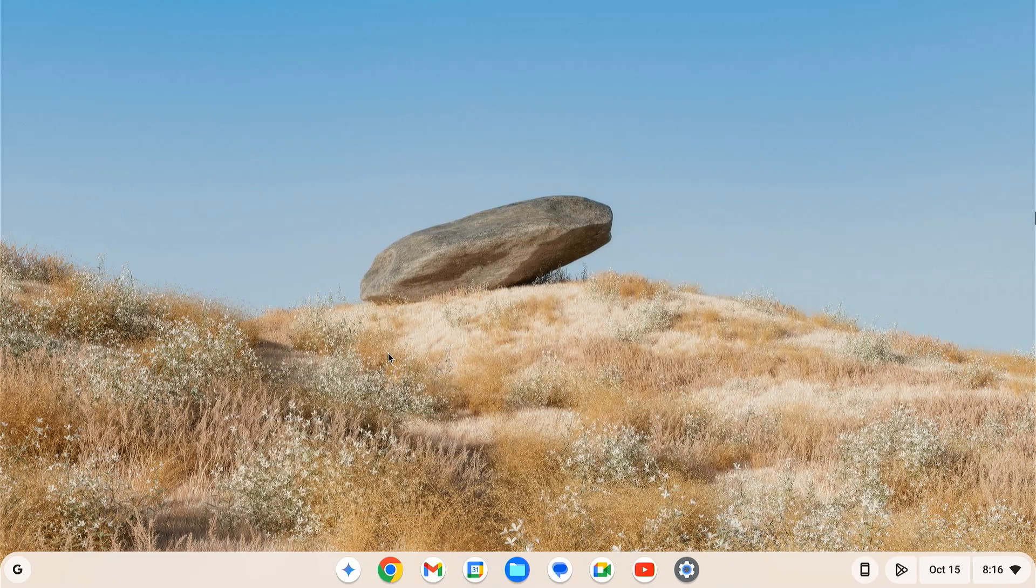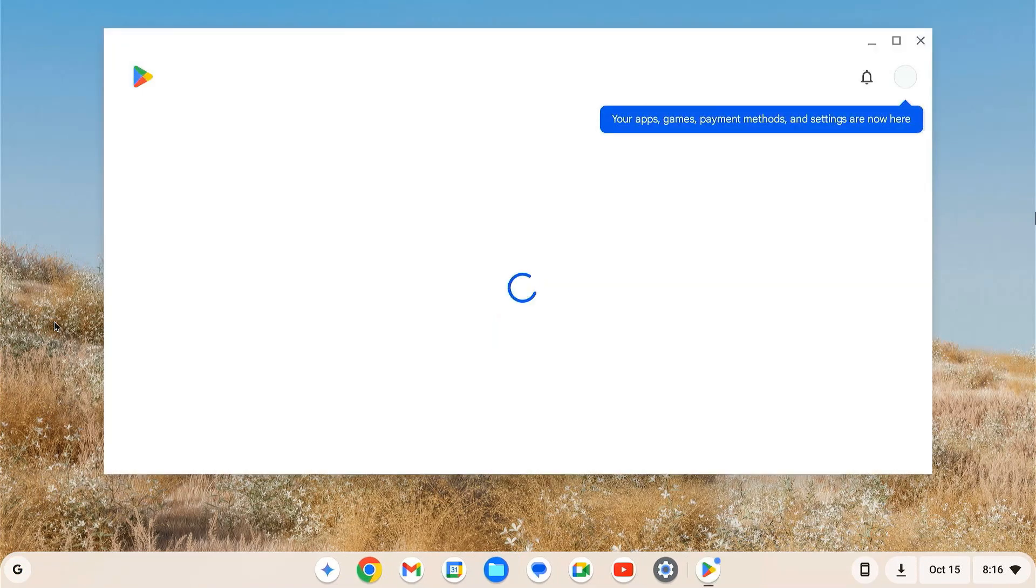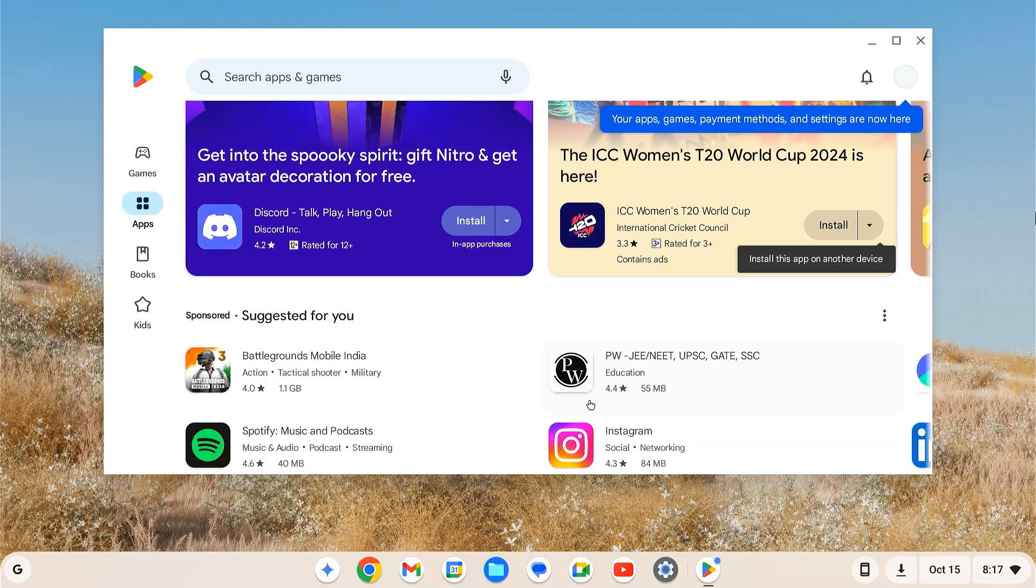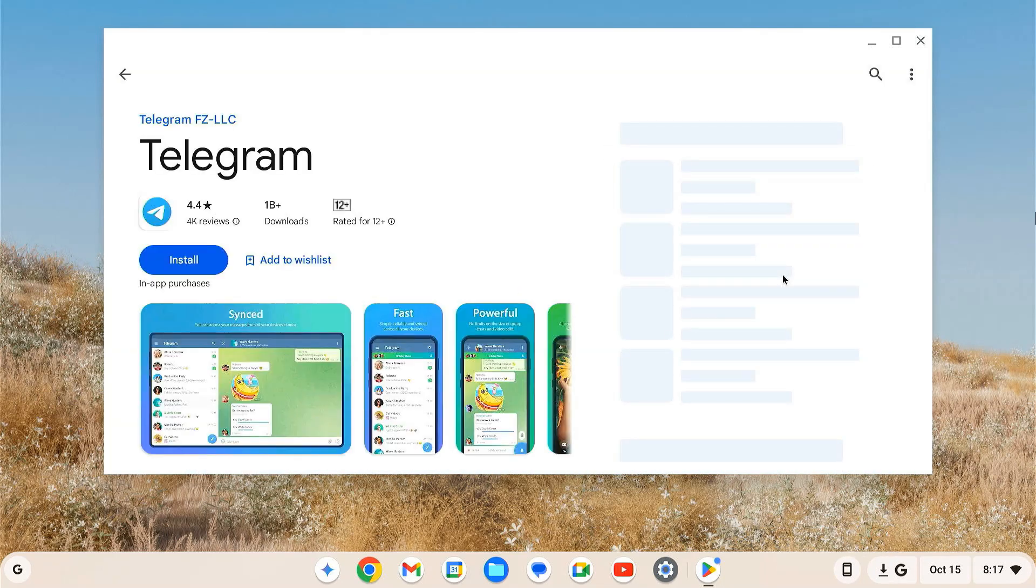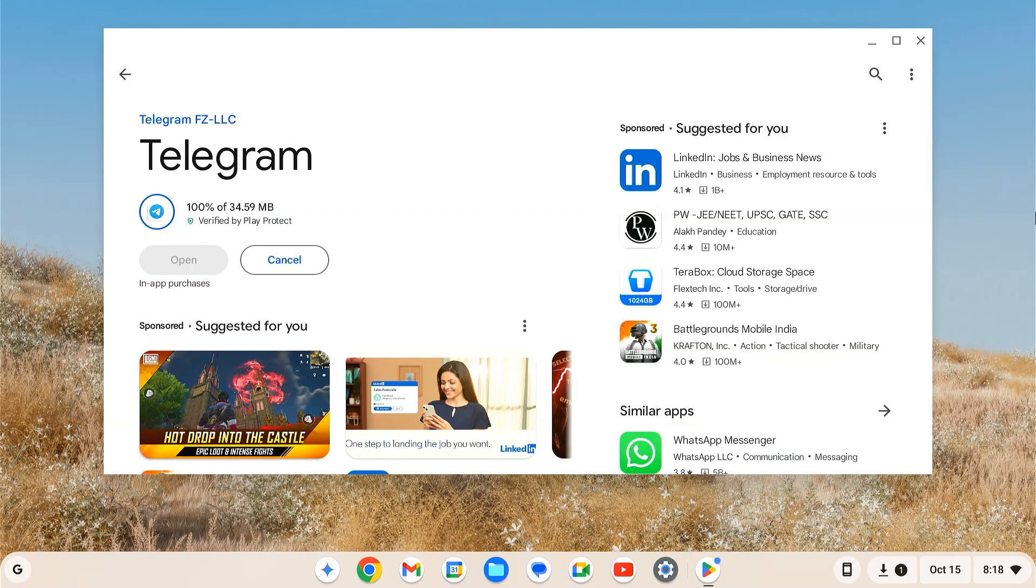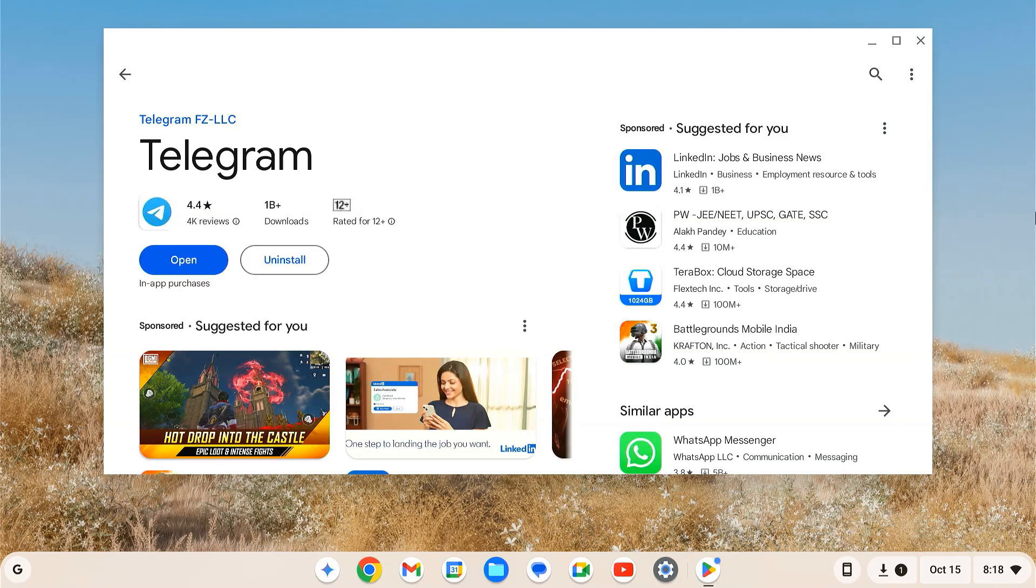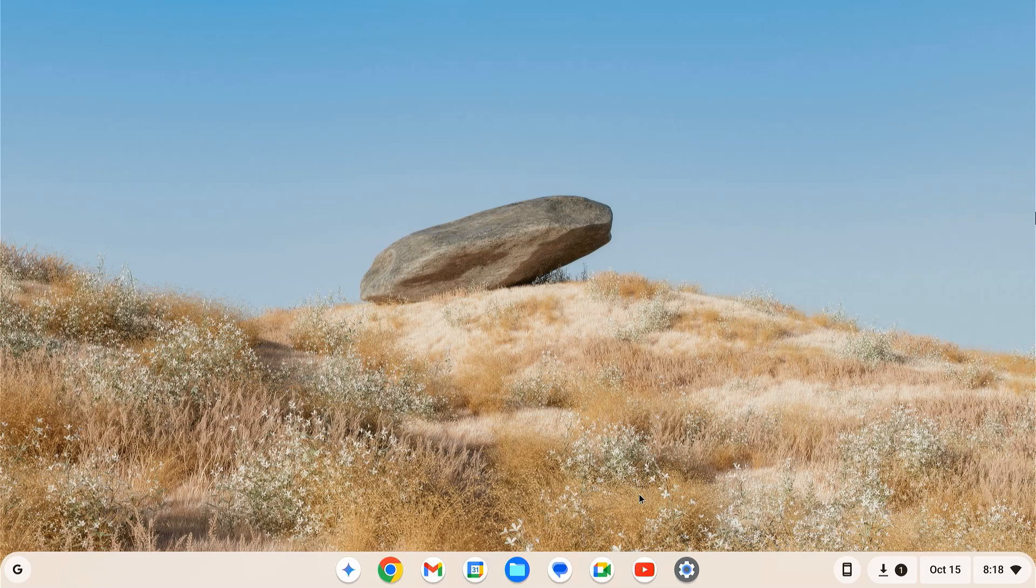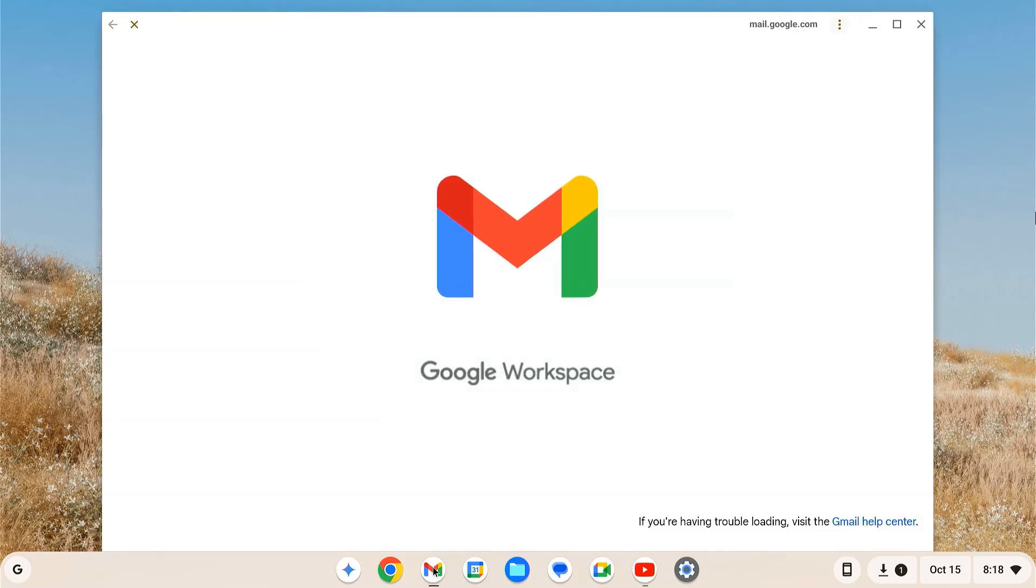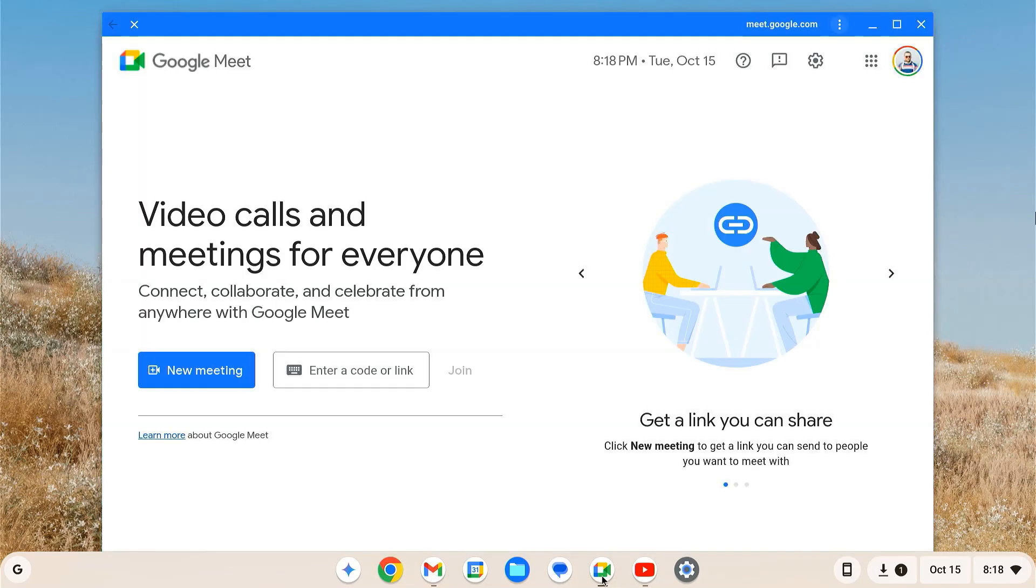You can now open the Google Play Store and start downloading your favorite Android apps just like you would on a Chromebook. As you can see, the Play Store and all the other Google services like YouTube, Gmail, Google Drive, etc. are just working fine.